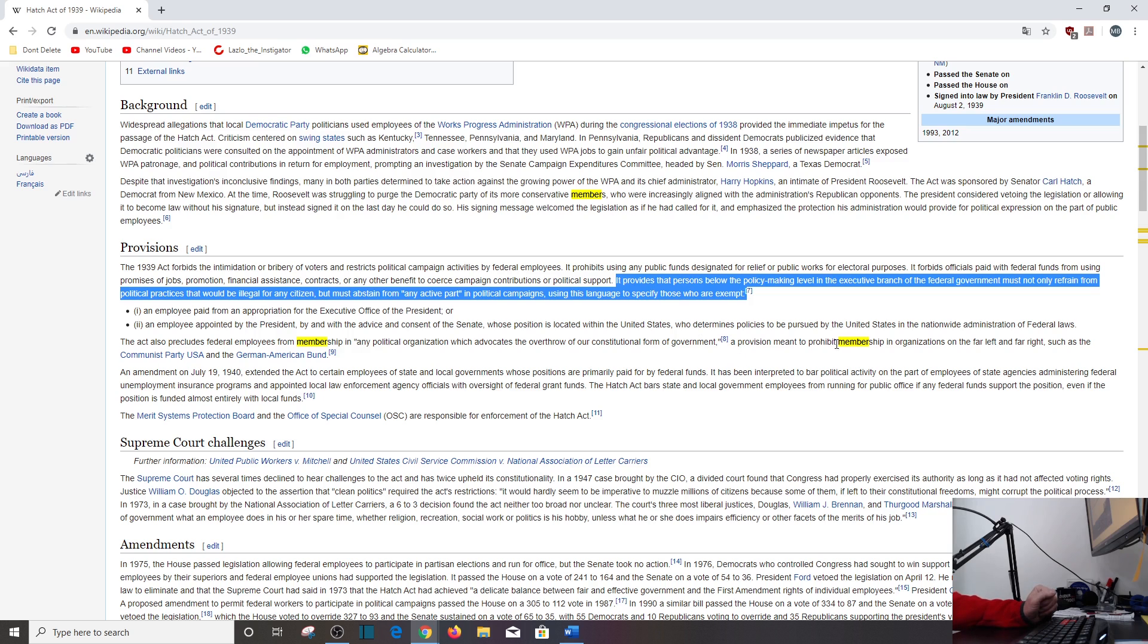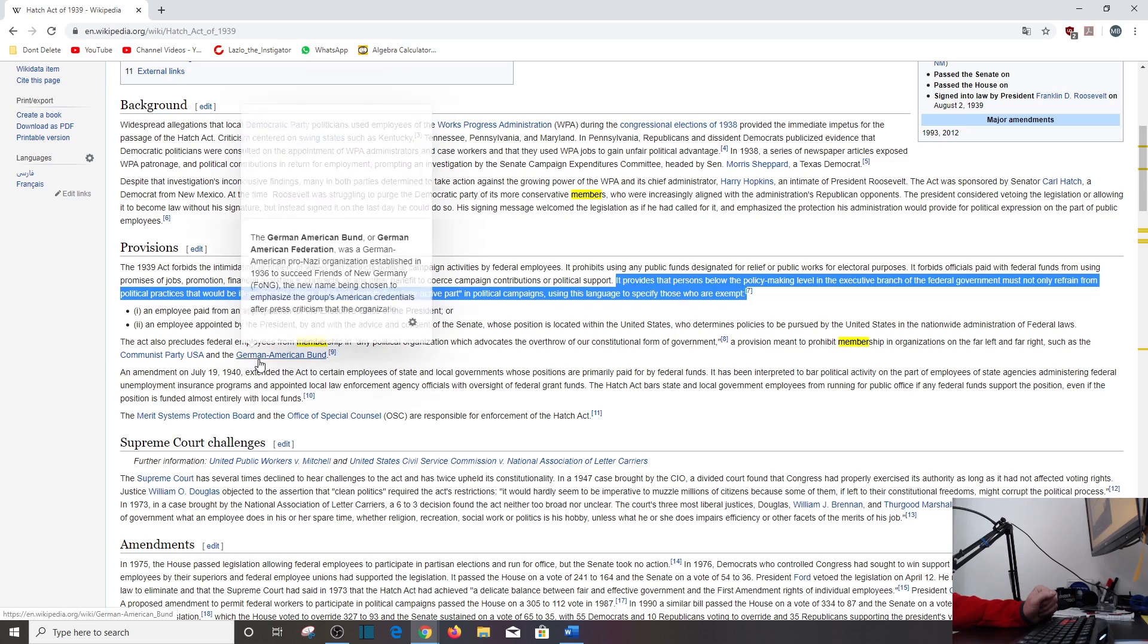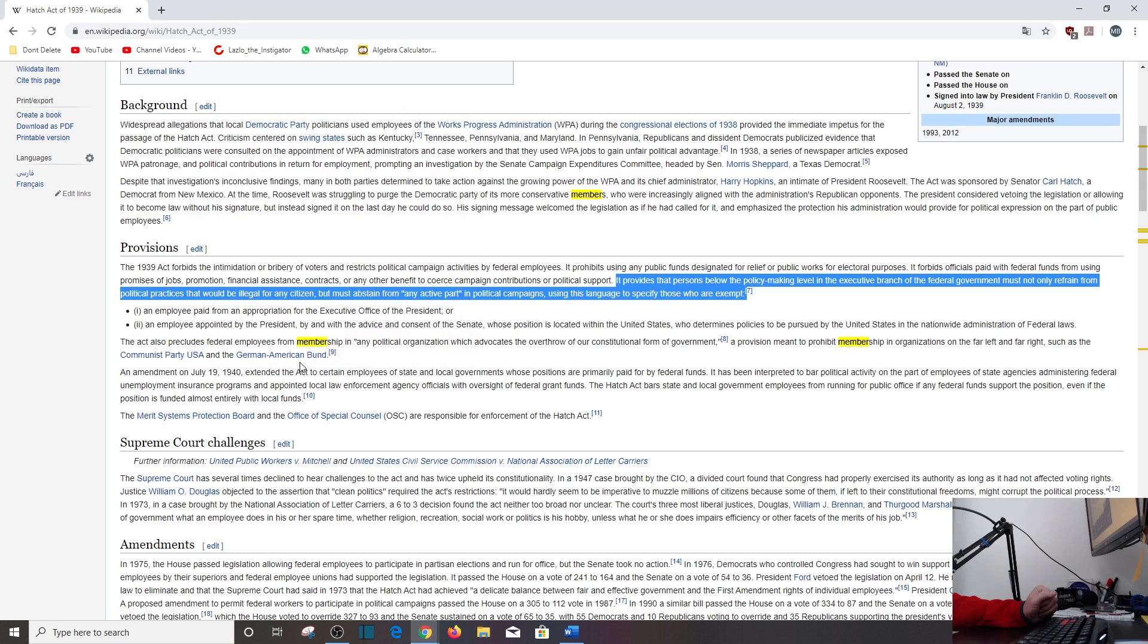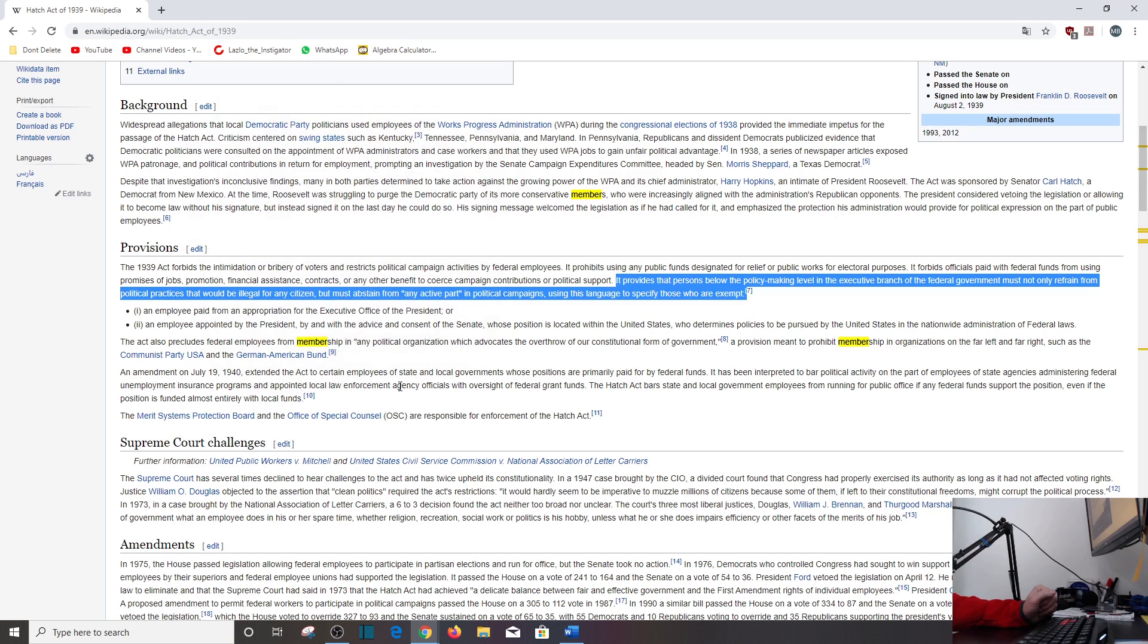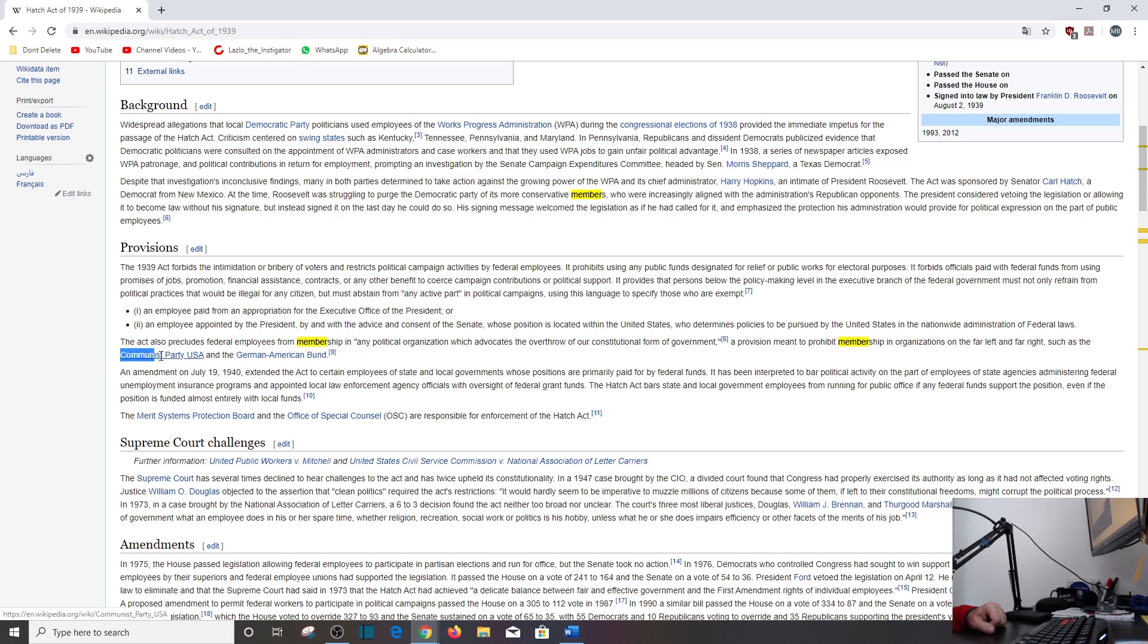A provision meant to prohibit membership in organizations on the far left and far right such as Communist Party USA and the German-American Bund. What the heck? But here's what's funny about this. The far left or far right. Both of these organizations are far left. They're not far right. So what are they talking about there, Wikipedia?